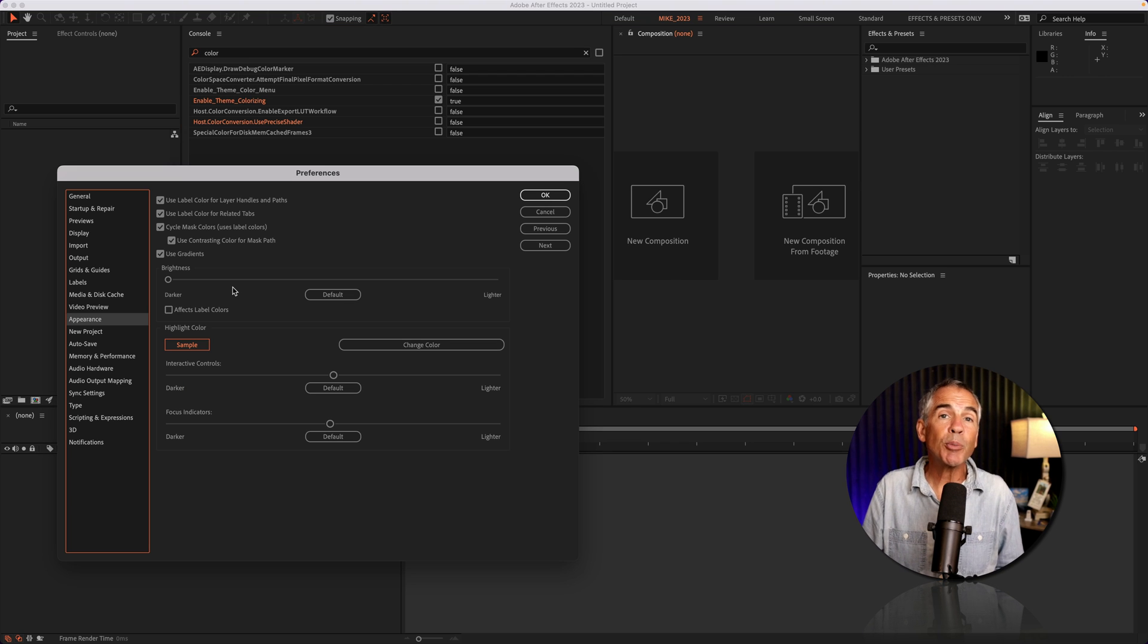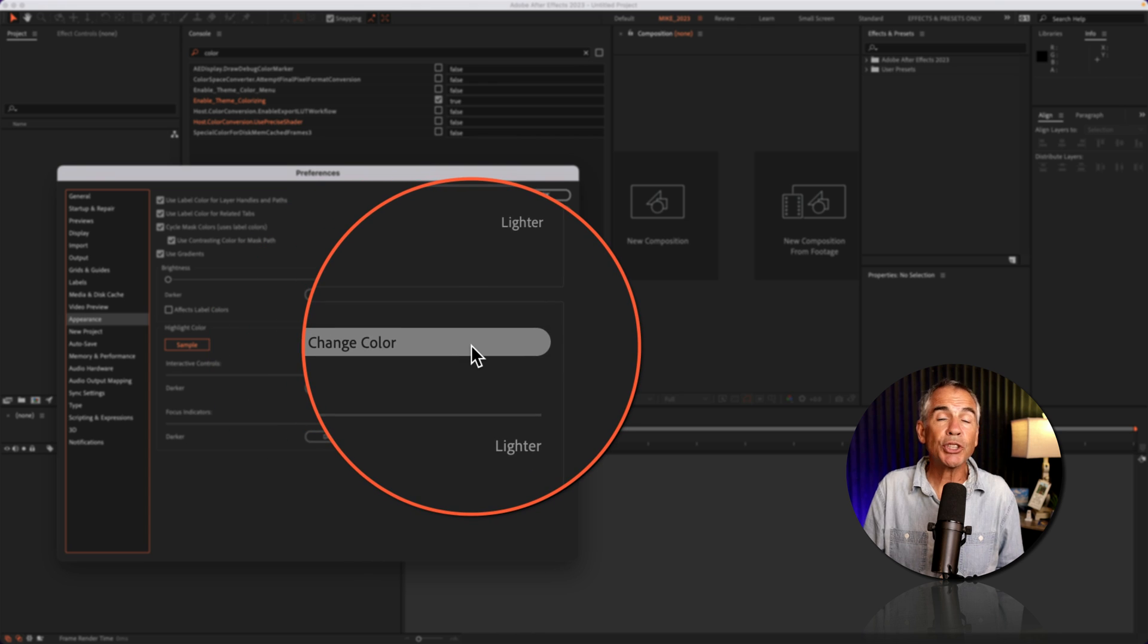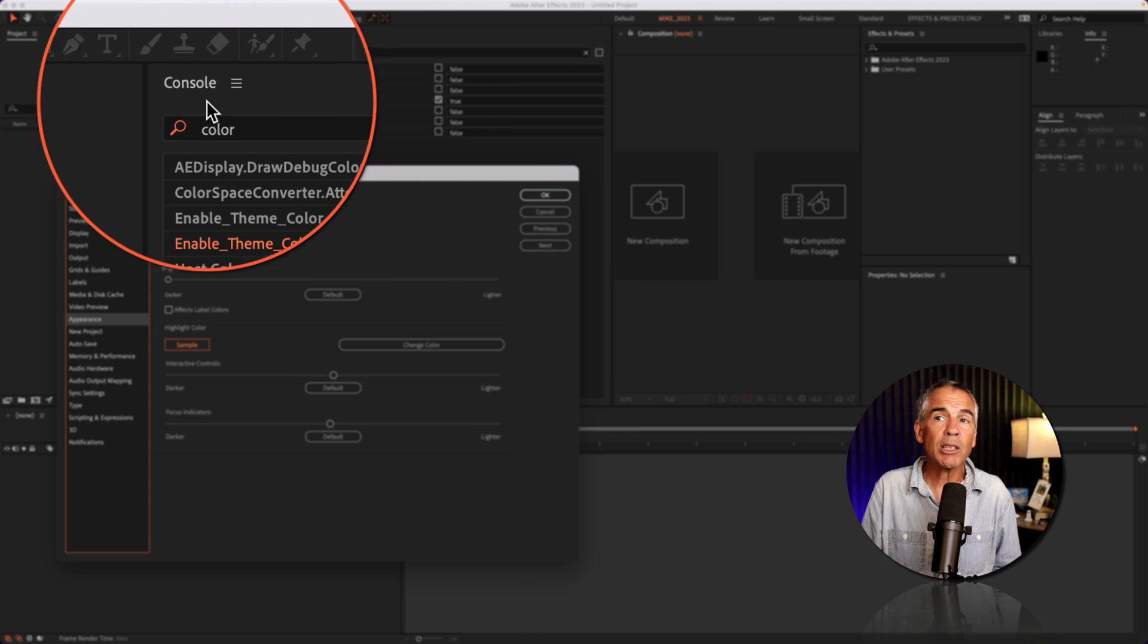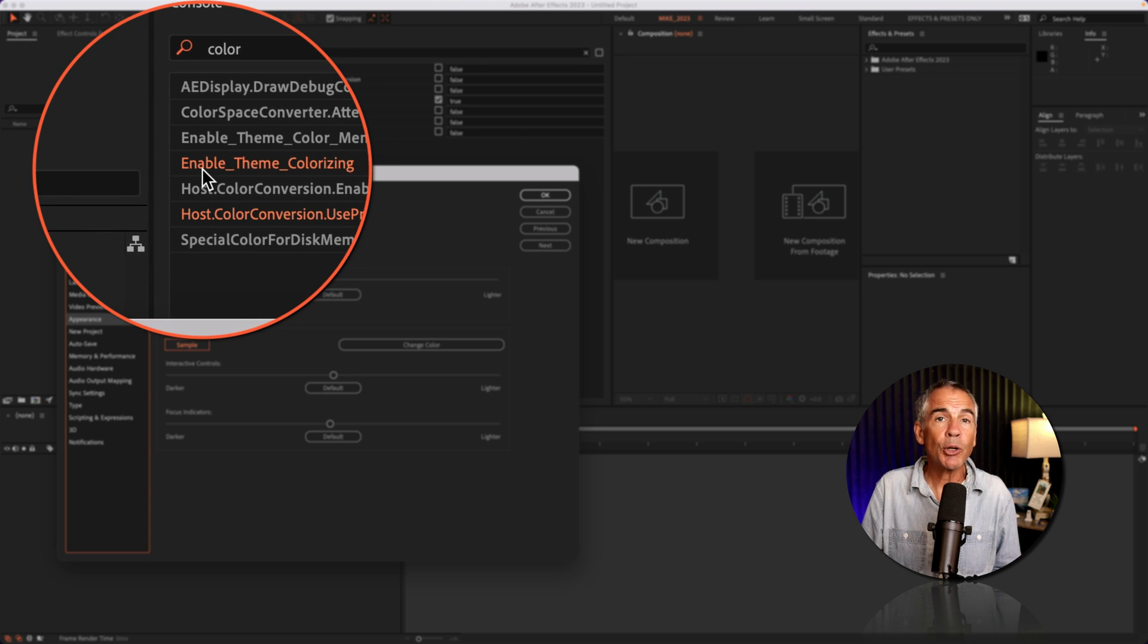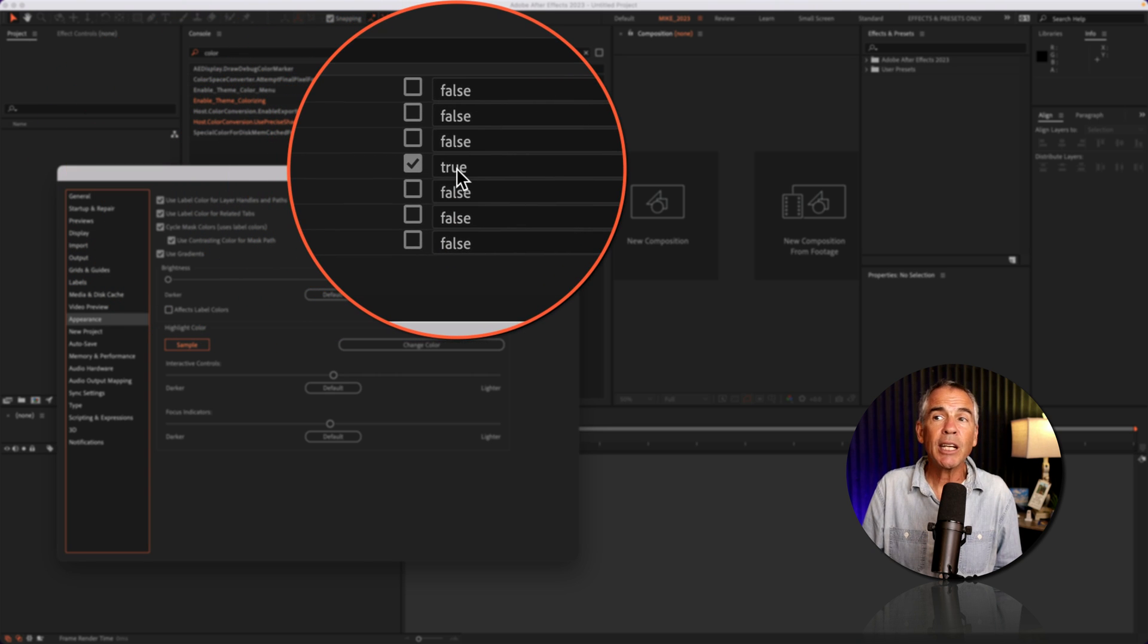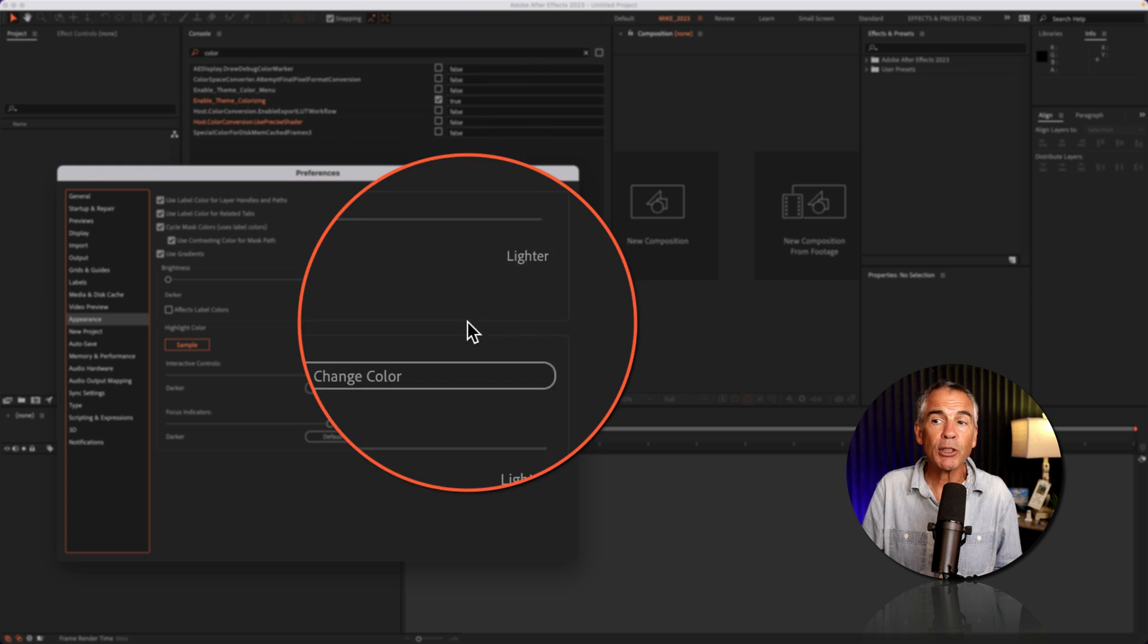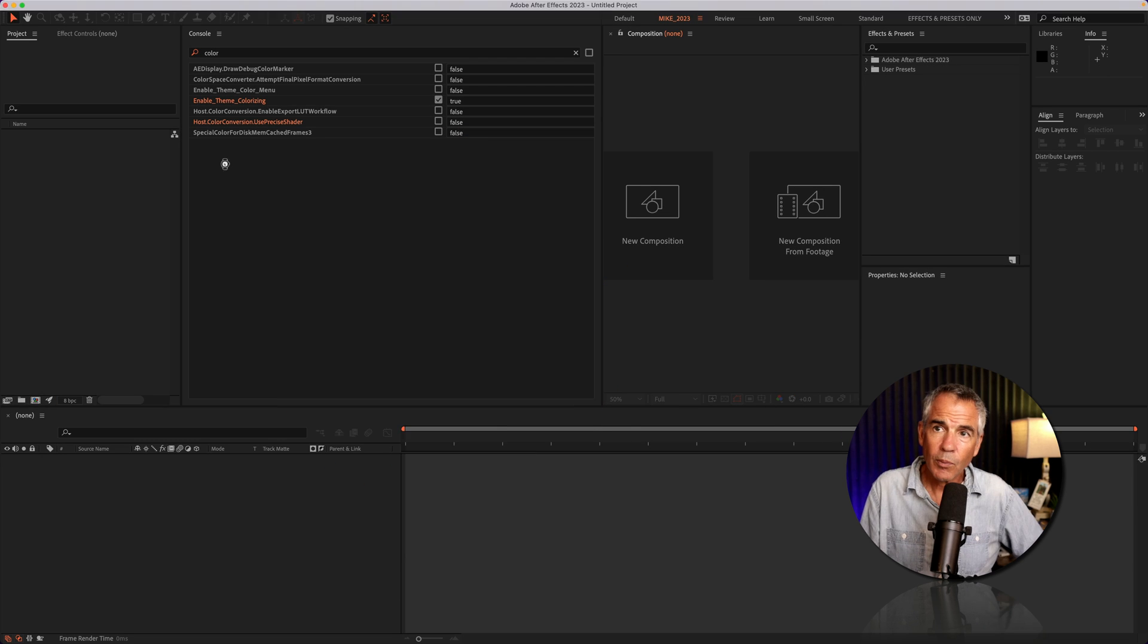If you ever change your mind, and you want to remove this change color button in your After Effects settings, just open up console, search for color, go to enable theme color, uncheck the box, and change it from true to false. That will remove this button.